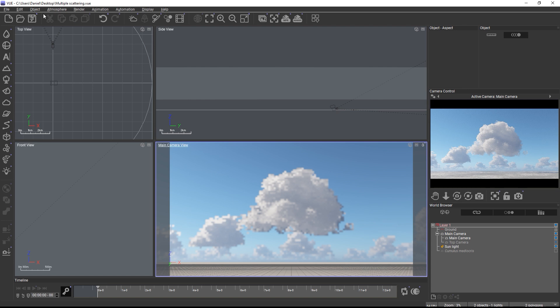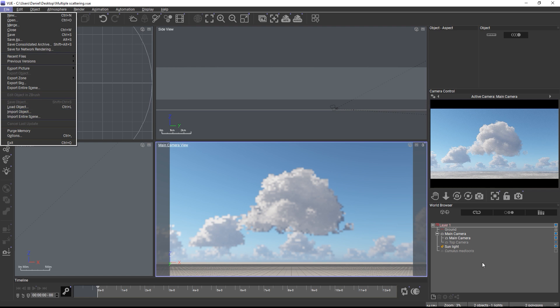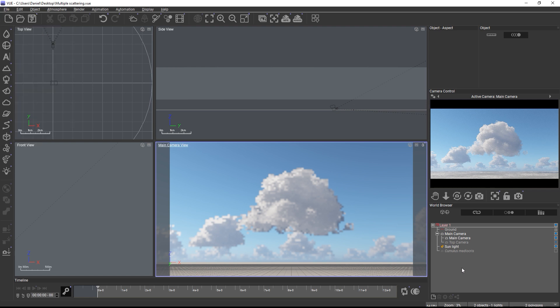Now in previous versions you would have needed to export a cloud layer as an OpenVDB and then re-import the VDB file into the scene to render it. In version 2024 you can now skip this process and directly convert a cloud layer within the scene.